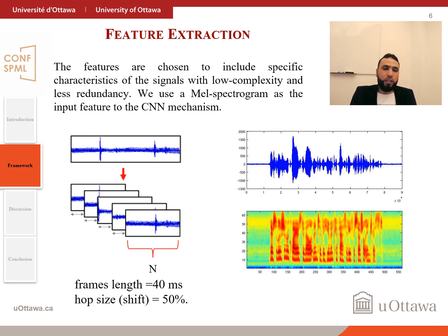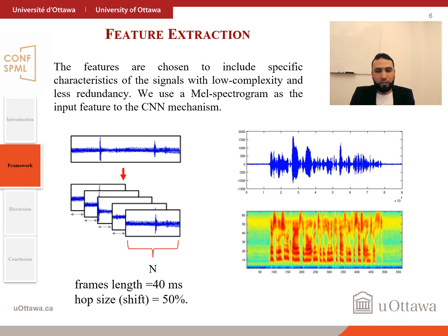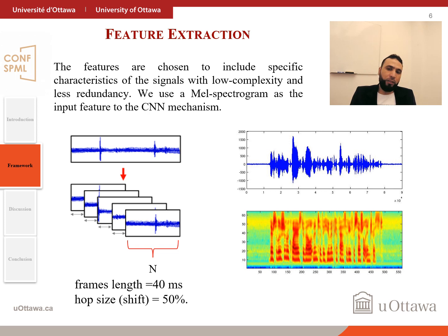The feature we use is a mel spectrum. The mel spectrum is a spectrum computed using a mel scale. The signal is framed and then the spectrum is computed with mel scale scaling.